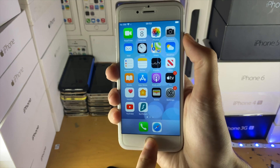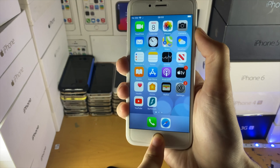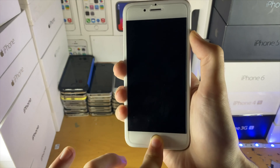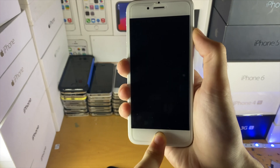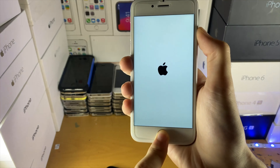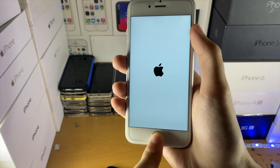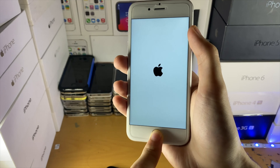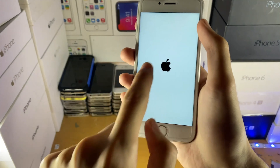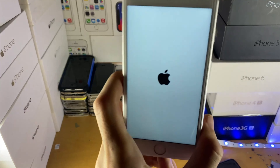On a device with a physical home button, hold down the power and home button together. When you see the Apple logo, release the power button but keep holding the home button. Keep holding the home button until you see the recovery screen — you'll see a TV icon and a cable. Then you'll be good to go.